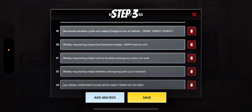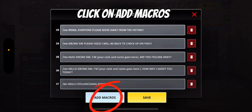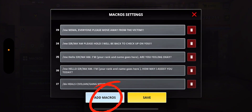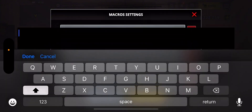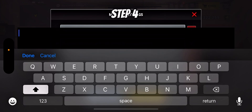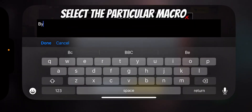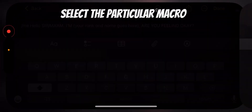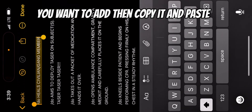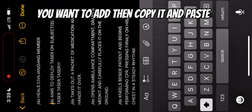Step 3: Click on add macros. Step 4: Select the particular macro you want to add, then copy it and paste.